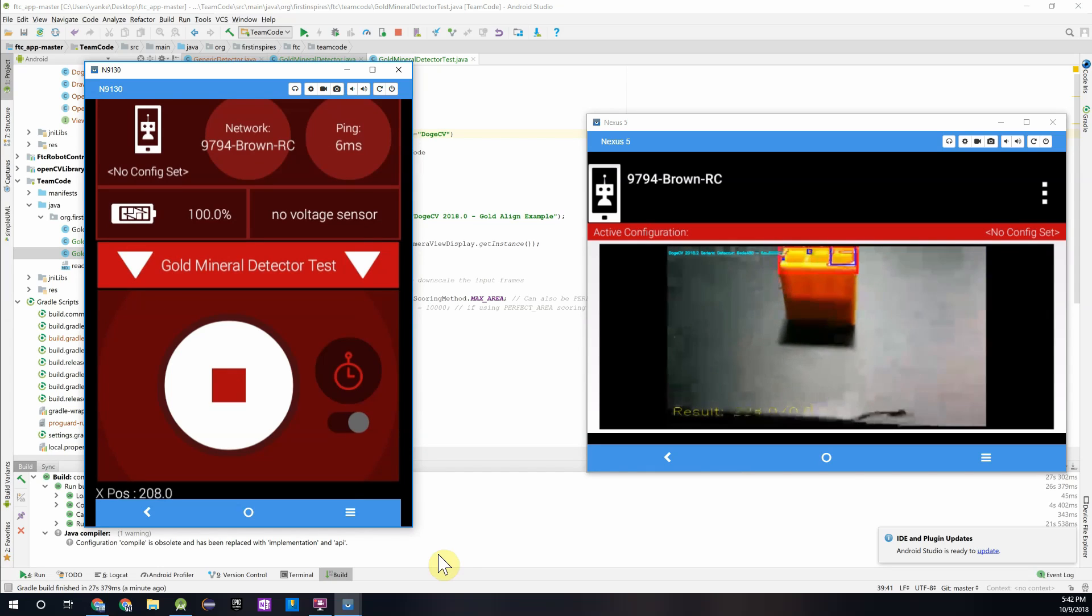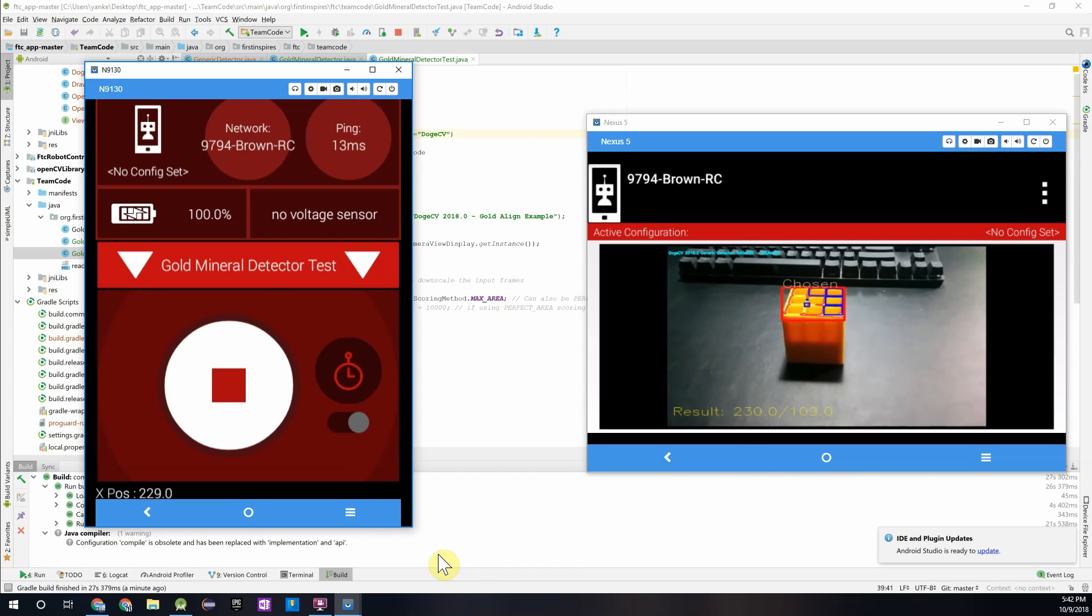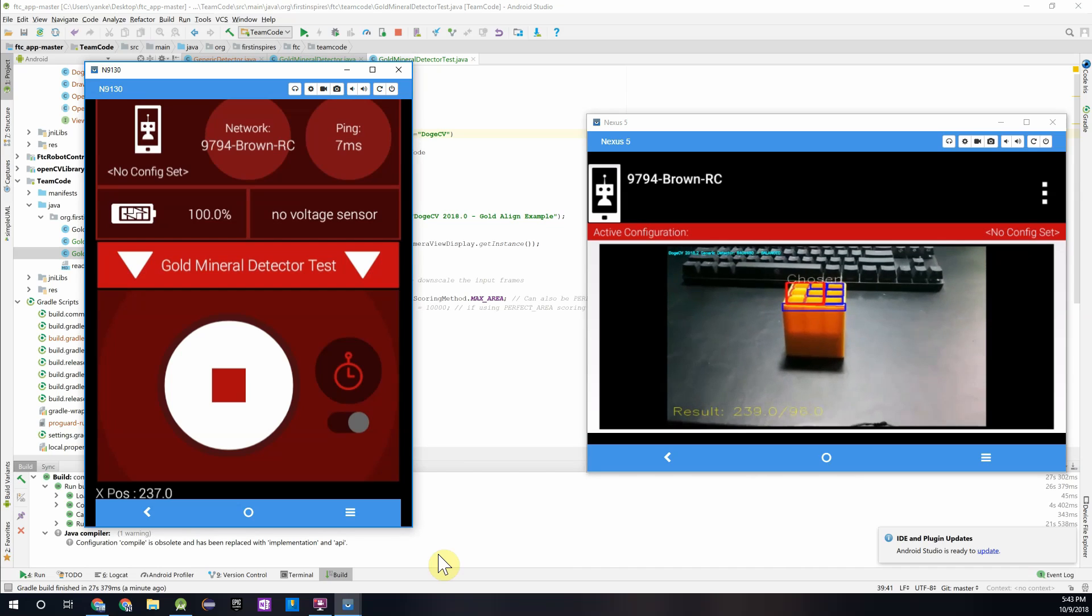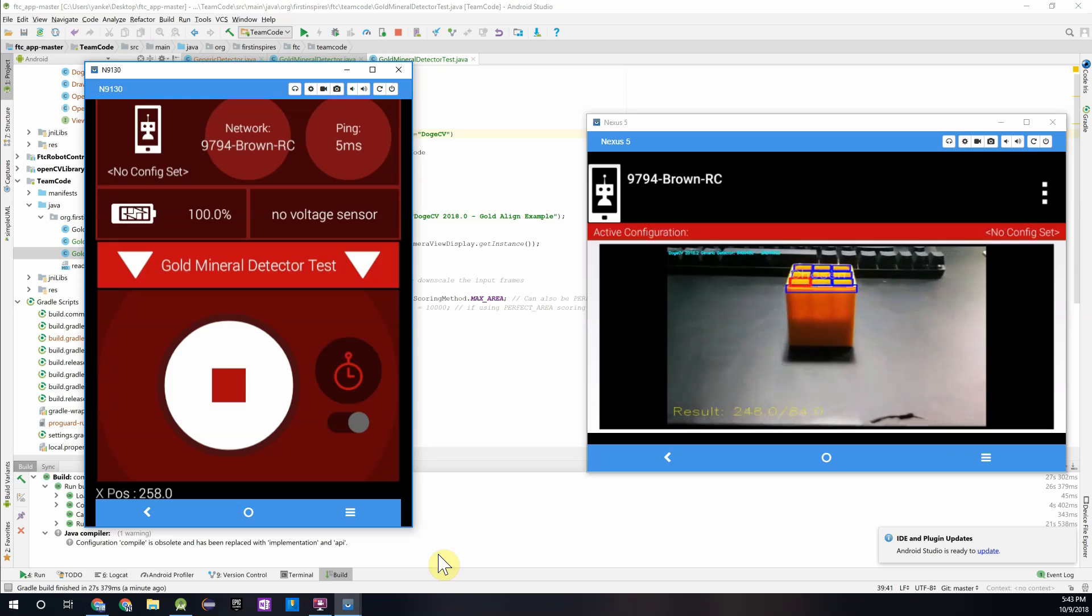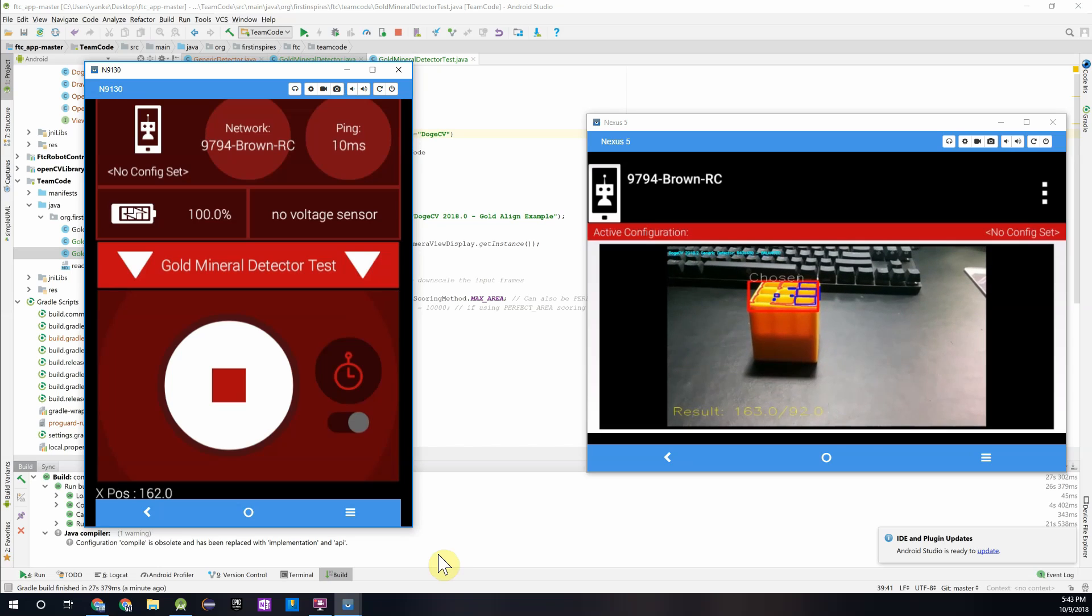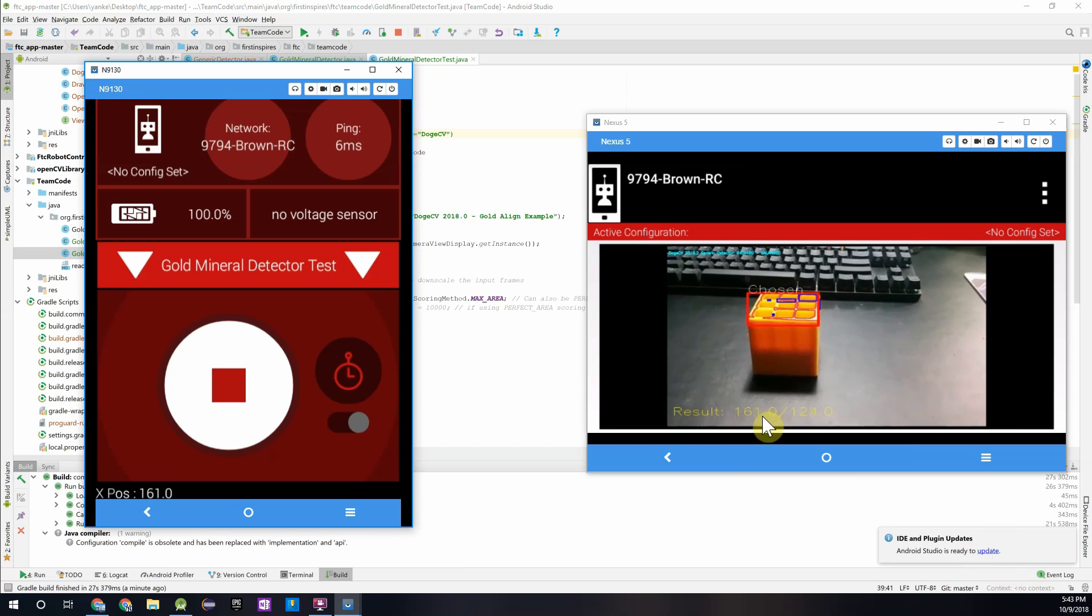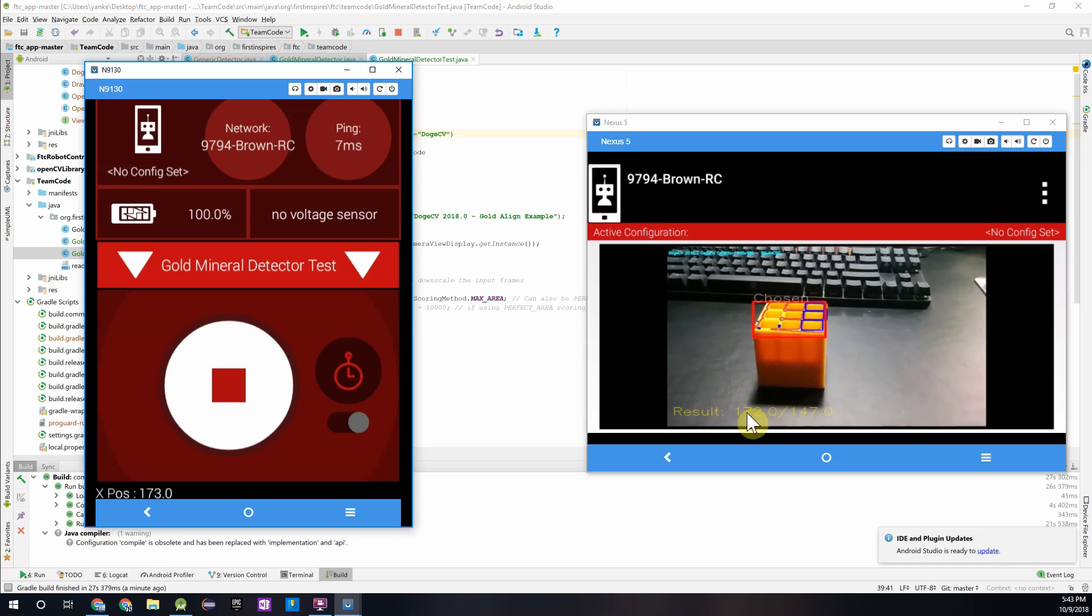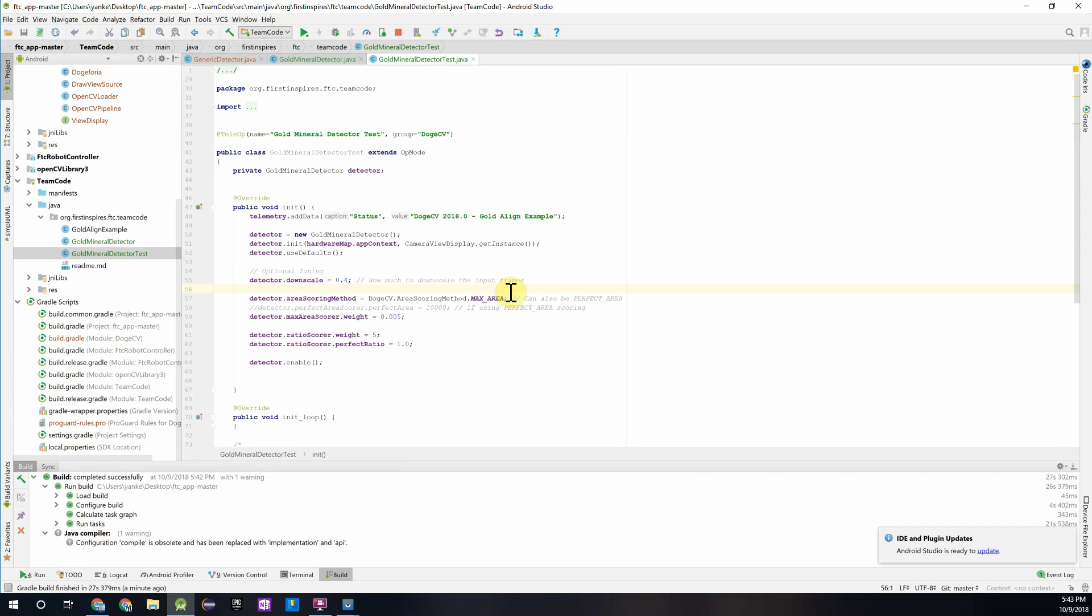And now you'll see that the detector is detecting the gold mineral. You can see how it's isolating that top part. So you can see how it's detecting that from different angles and returning that x value, which you can see on the driver station phone, it's around 160, 170. And that same number is appearing on the left side of the information right over here on the robot controller phone. So you see by only changing that one line in the detector code, we were able to get that working pretty easily.